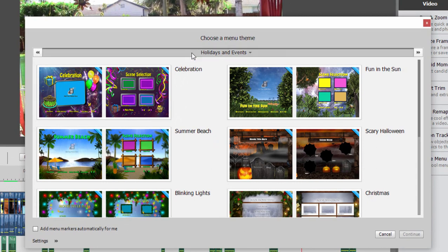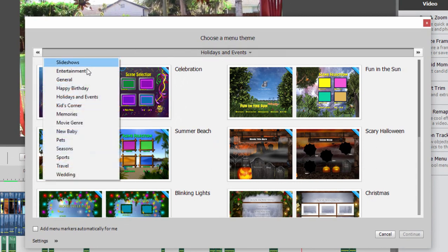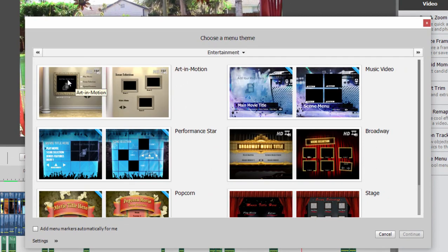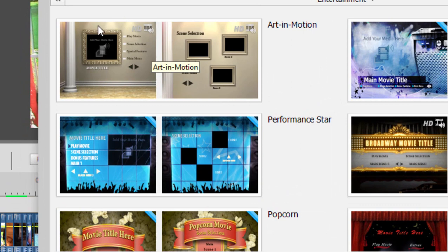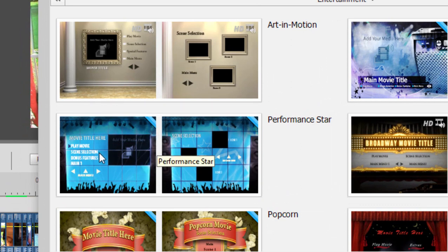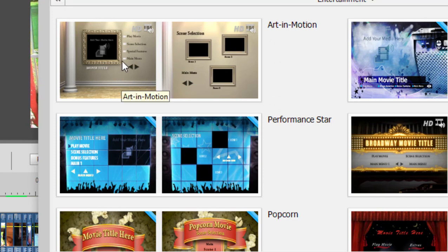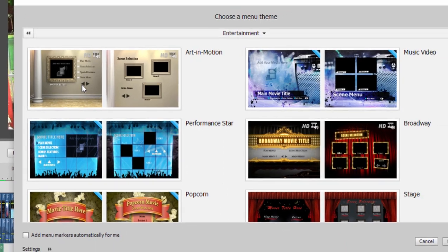Now a number of these you'll notice have drop zones. In fact, virtually all of them have little drop zones in them. These are little spaces where you can drop a still photo or a video to help customize your movie menu, and a number of these have some animation or some background music to them which you can replace with your own custom if you'd like.